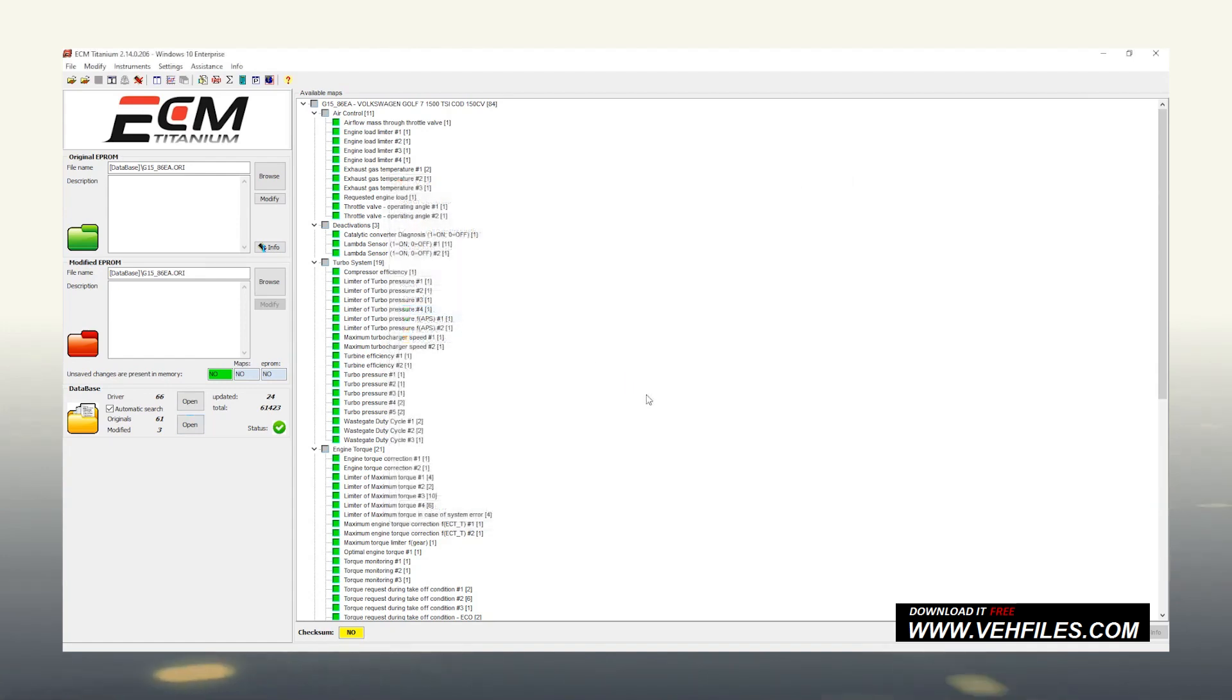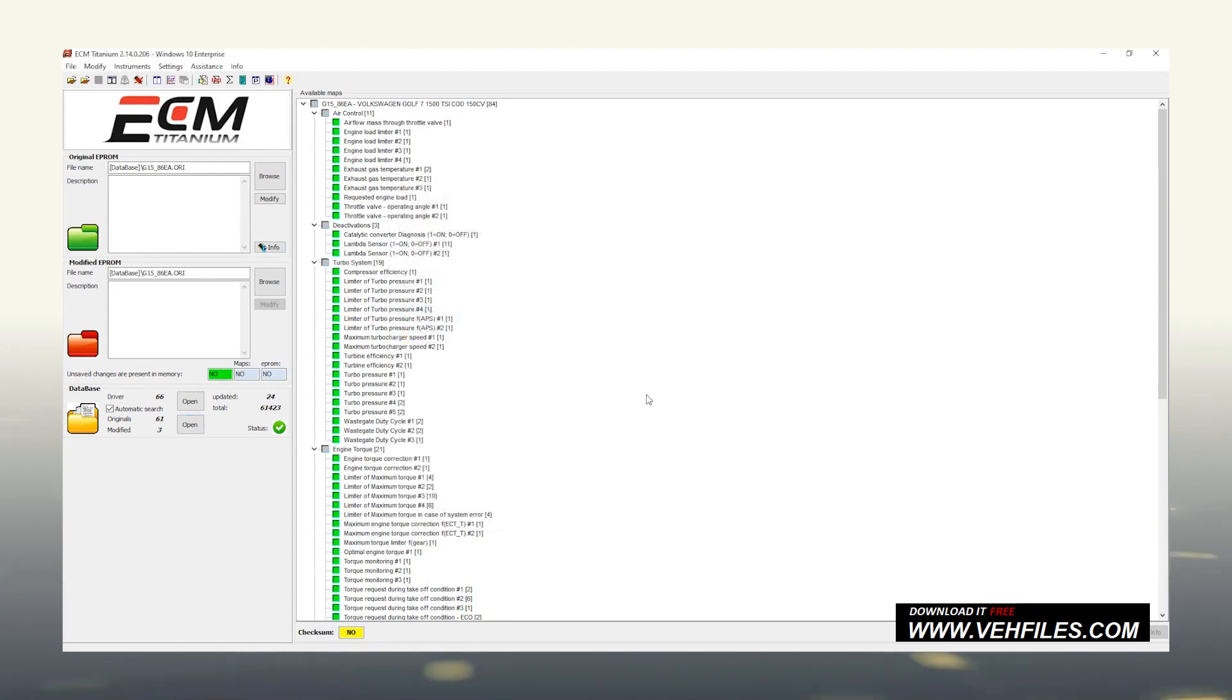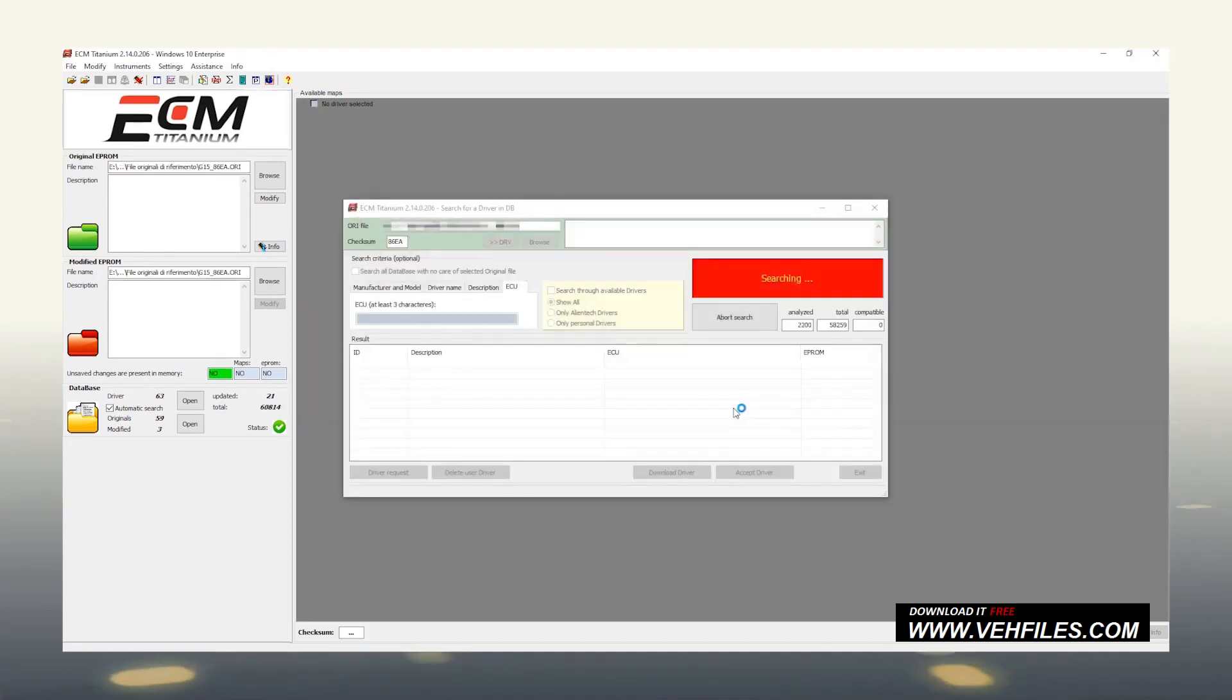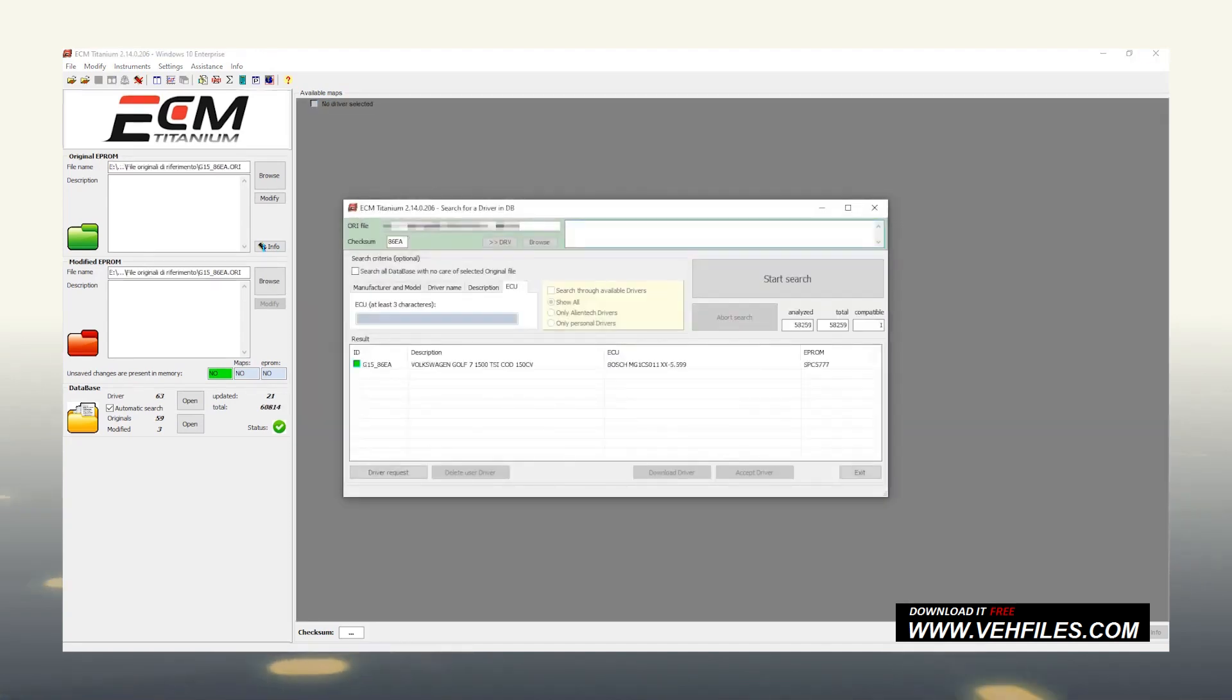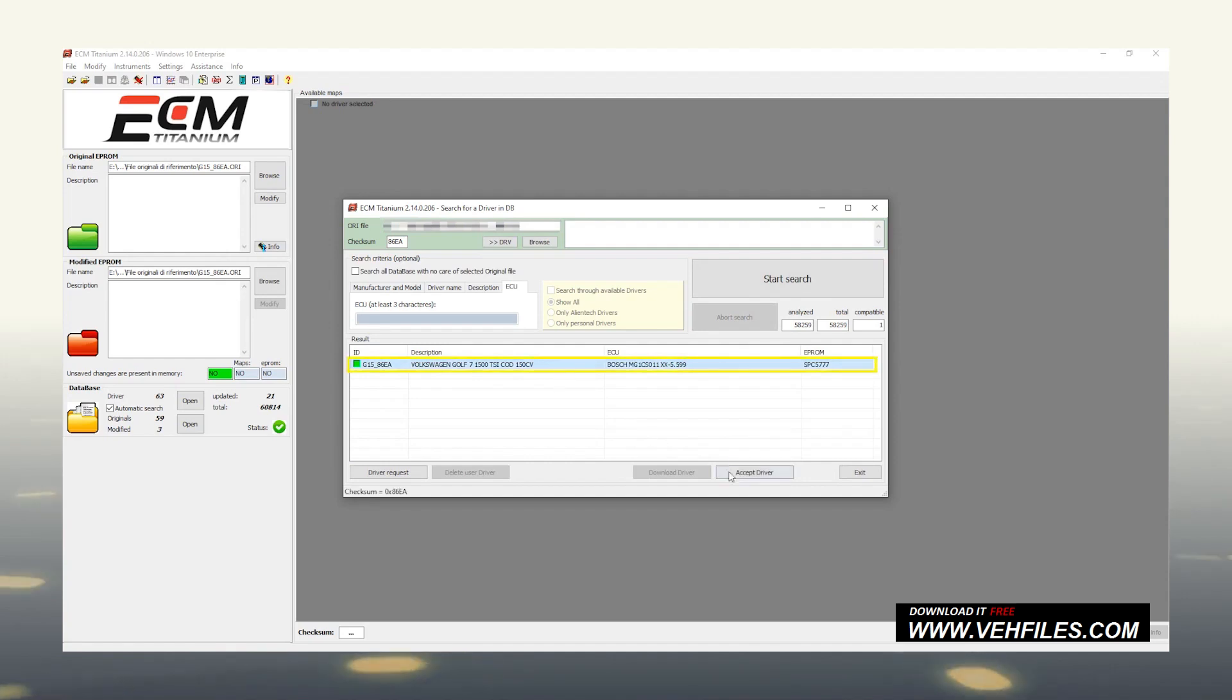What we have just seen is one of the four states that can be assigned to a driver on ECM Titanium. Let's see what to do in the other cases. If the square next to the driver resulting from the search is green, after selecting it, simply click on Accept Driver.